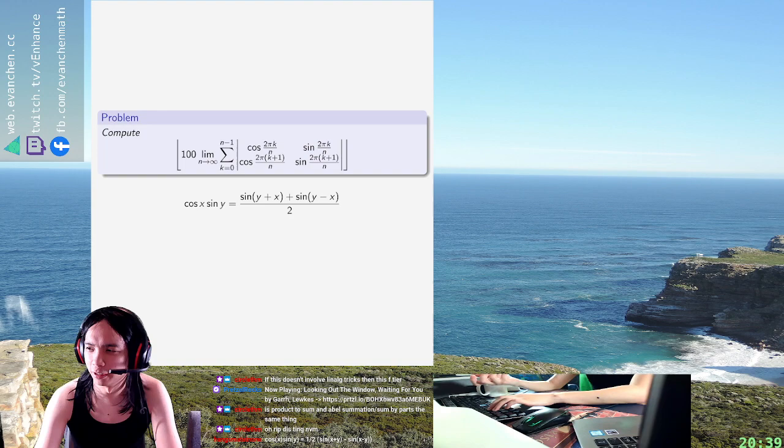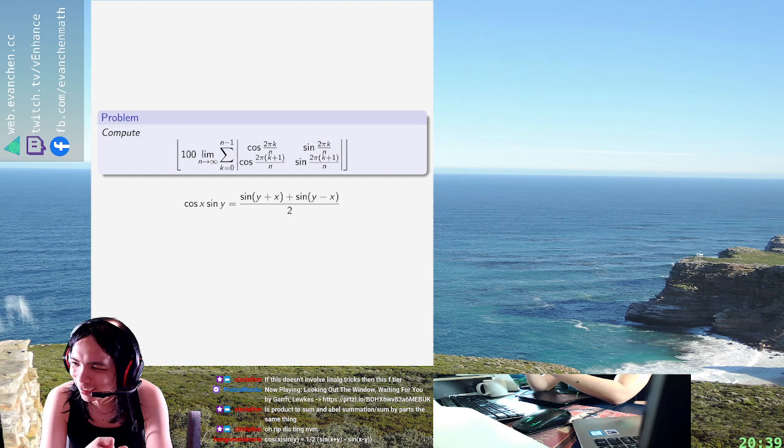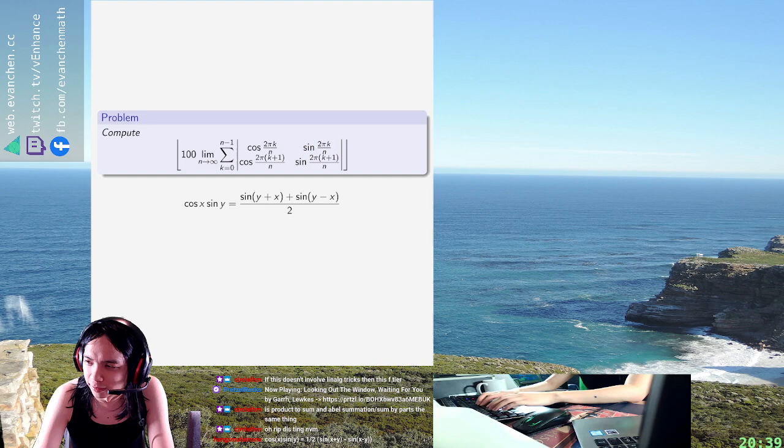Yeah, so this is called the sum to product to sum. I don't remember what it is, so every time I need to use it, I have to re-derive it and then I remind myself how much I don't like trig. But now, okay.